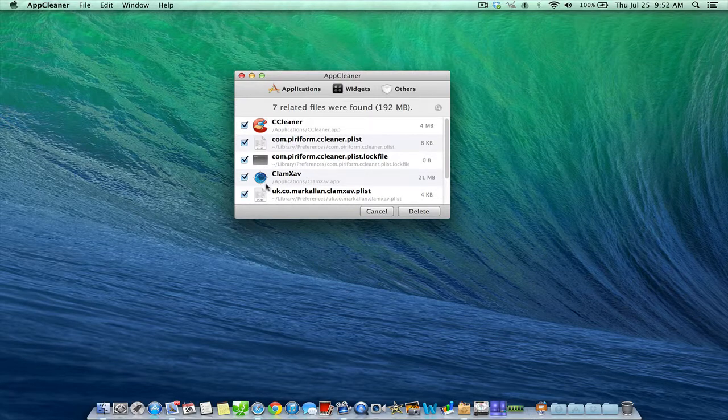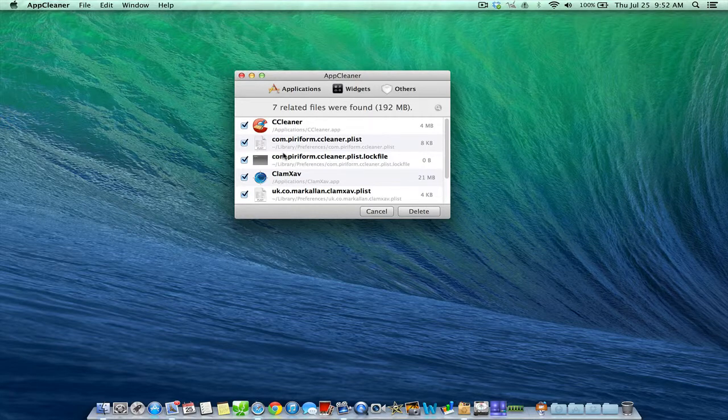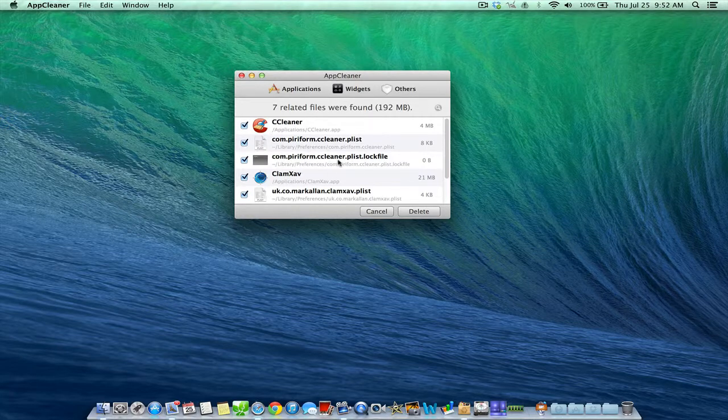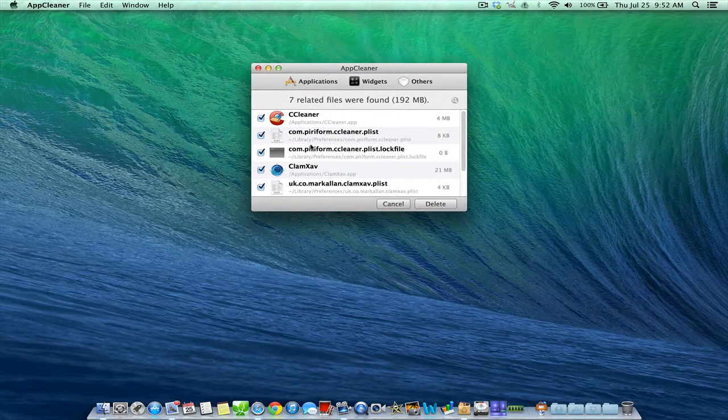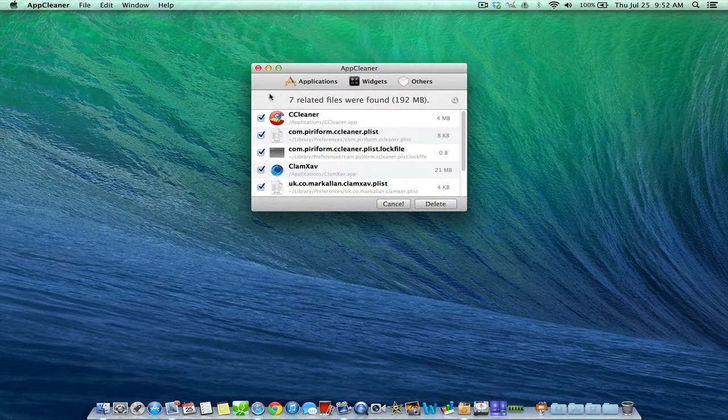So you just check the applications you'd like to delete, AppCleaner scans it for you, takes all the files and folders, and then you can delete everything all at once. So very simple, easy to use application that will help you clear up a little extra room on your hard drive. And that's pretty much how AppCleaner works.